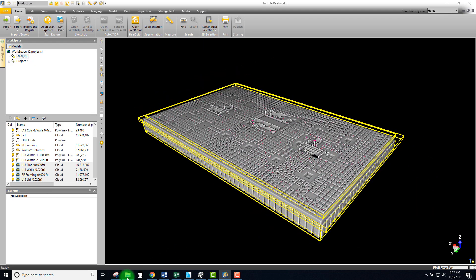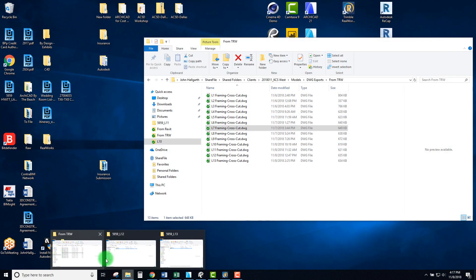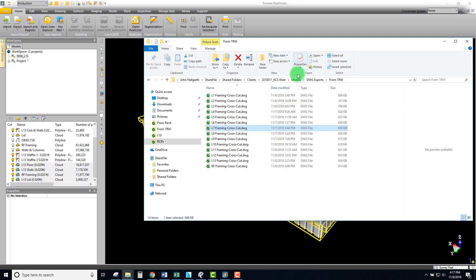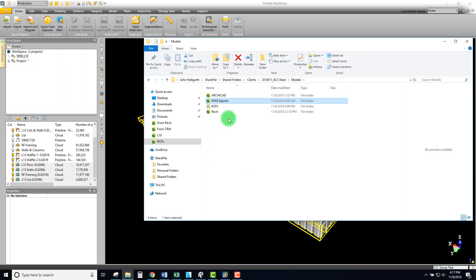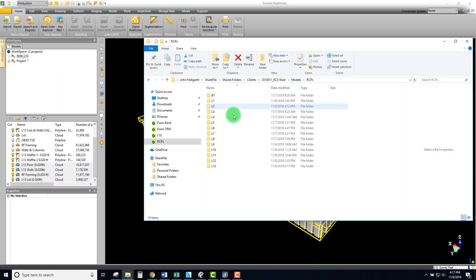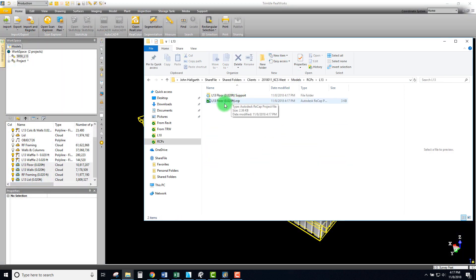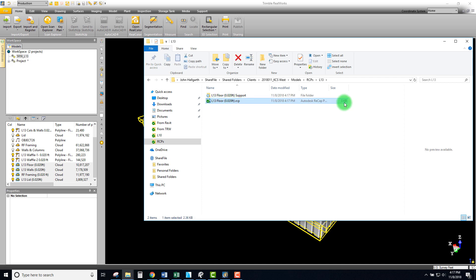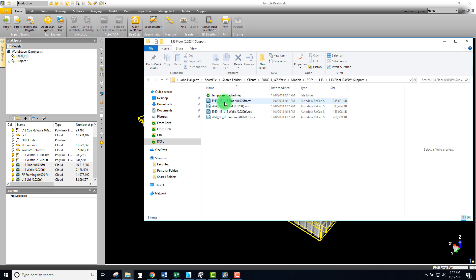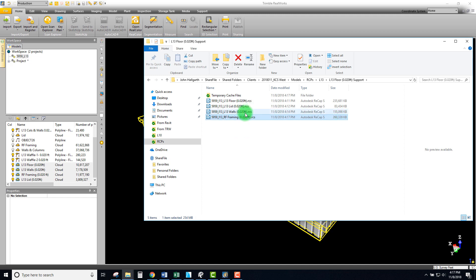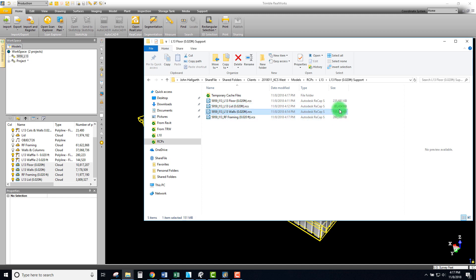I want to see the size of this particular project. We can see our RCP - it's only three kilobytes, just a tiny little file. For support files here, we can see 260 megabytes for the roof framing - that's our biggest. Our floor was pretty heavy also. Then our lid and walls are actually pretty light.